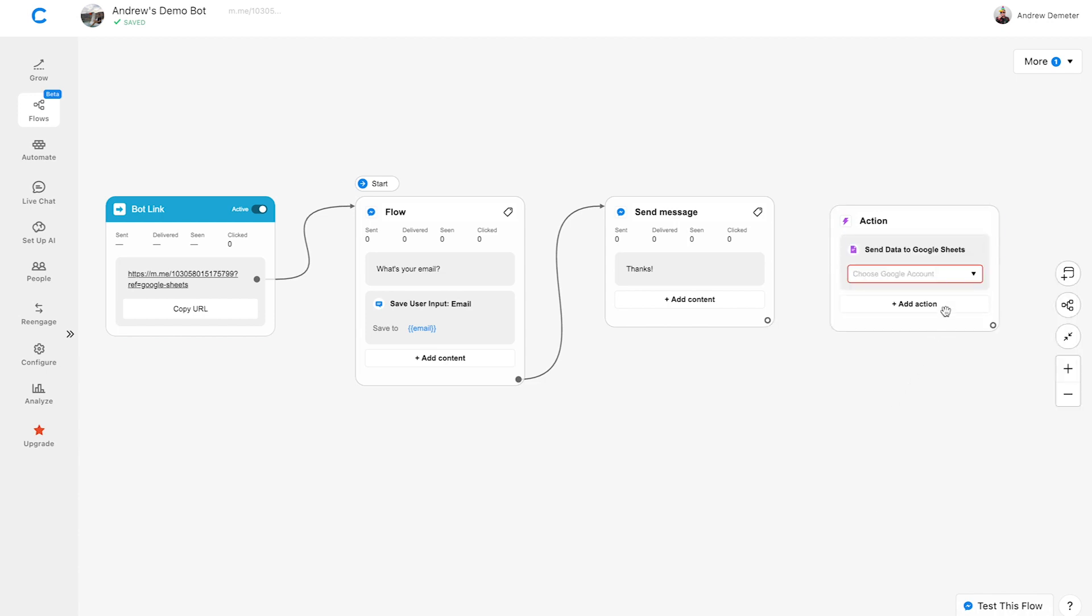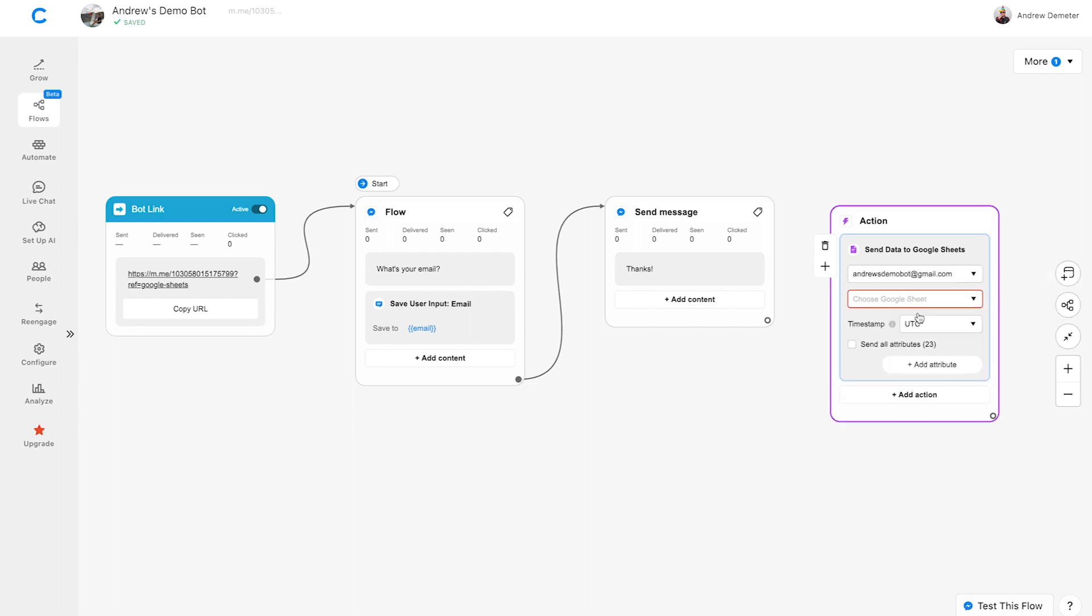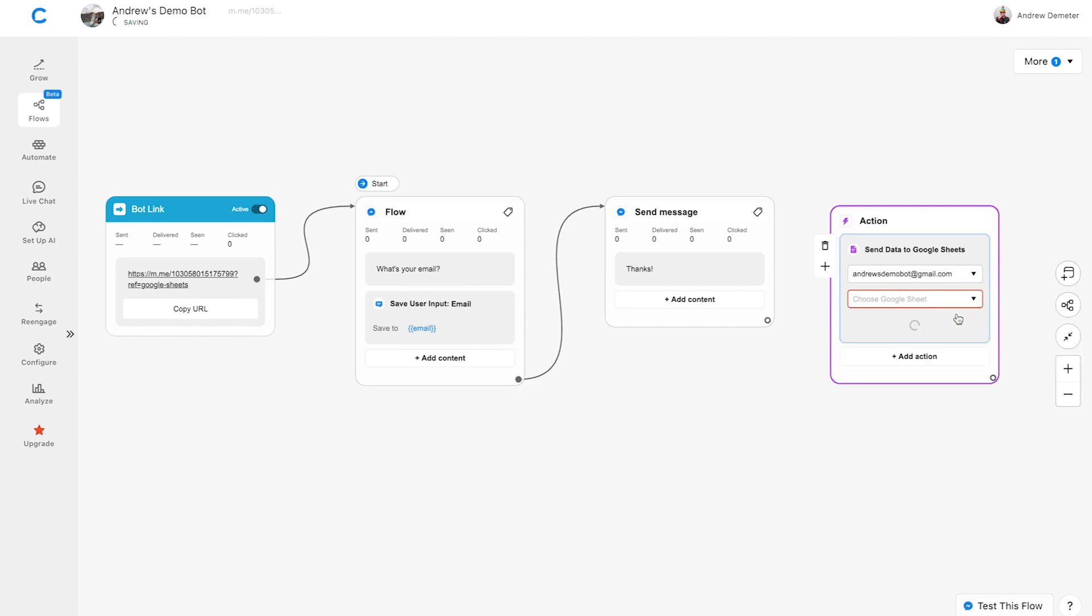We'll click Choose Google Account and select our account. Then click Choose Google Sheet. We can send data to an existing spreadsheet or create a new one. I want to start fresh, so let's click Add New Spreadsheet, and we'll rename it later.